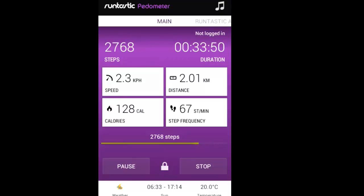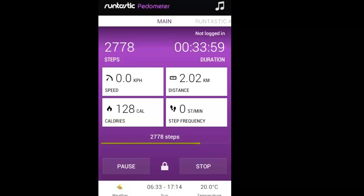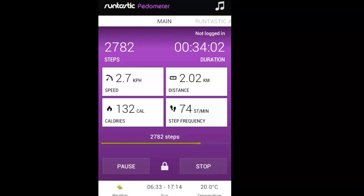Walking quite slowly, it has taken me just over half an hour, and I have walked a total distance of just slightly over two kilometers.